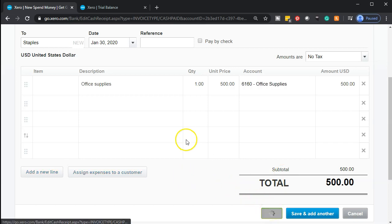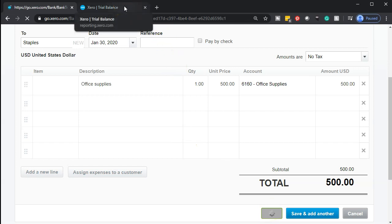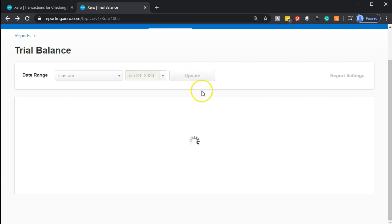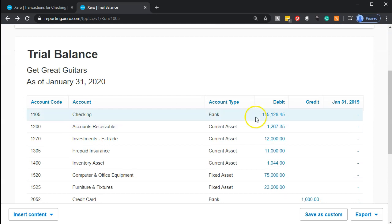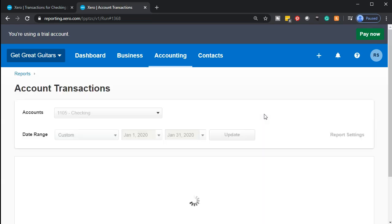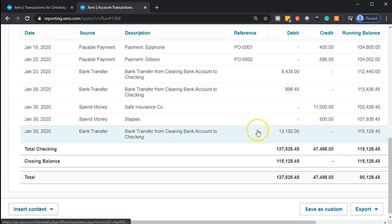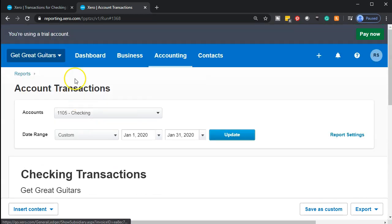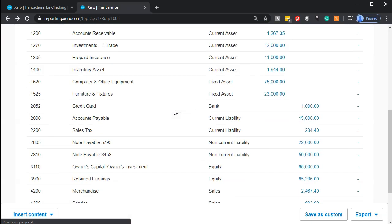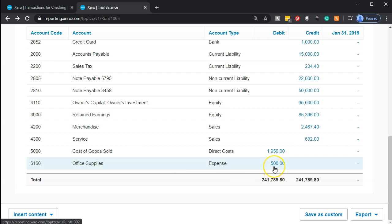This will decrease the checking account with the other side going to Office Supplies. Going over to the trial balance to check — updating it, the checking account should be going down. Scrolling into the checking account, we see a decrease of $500. On the other side, the supplies new account has popped up with $500 within it.